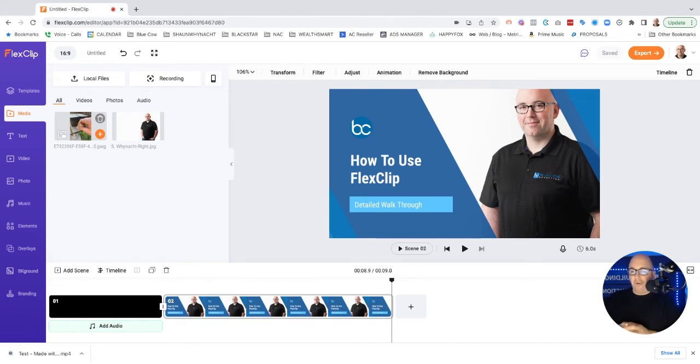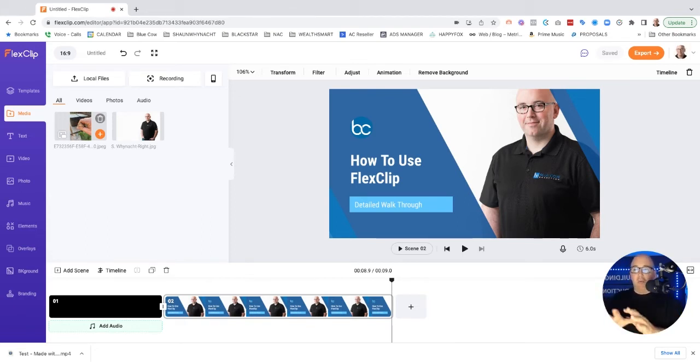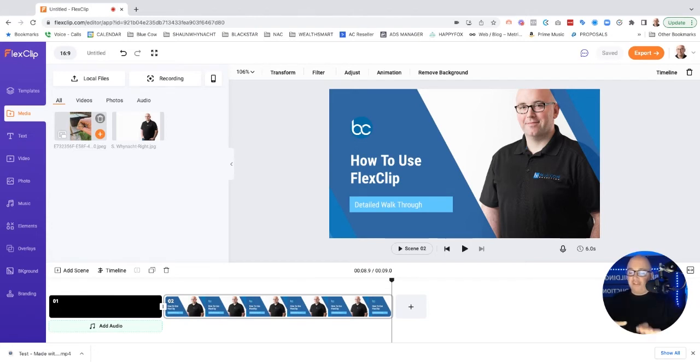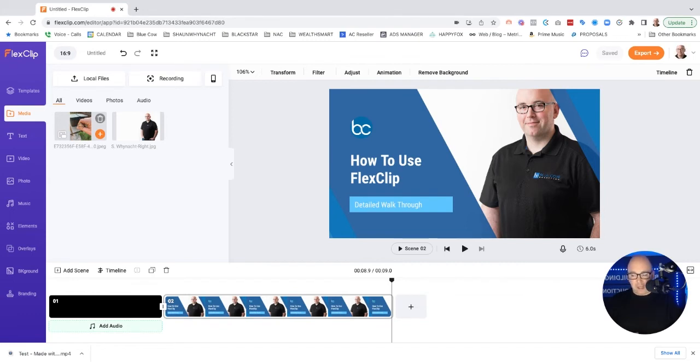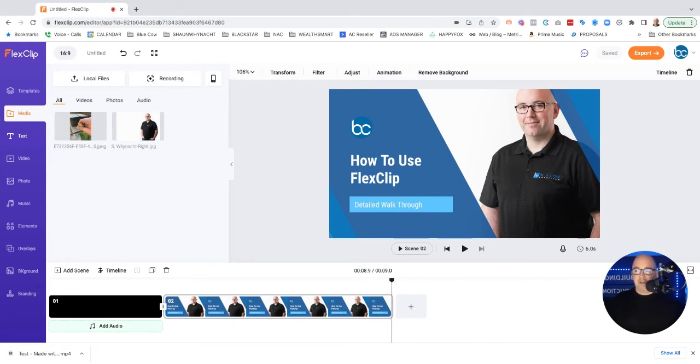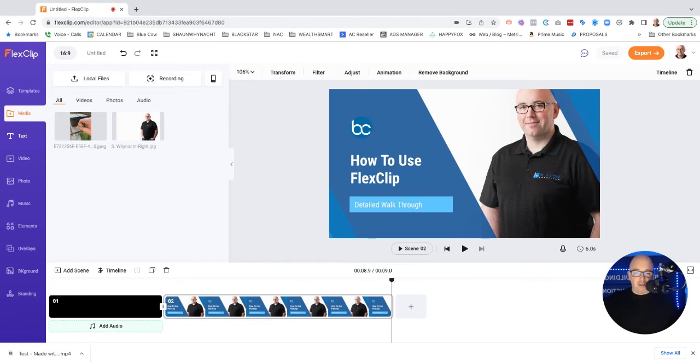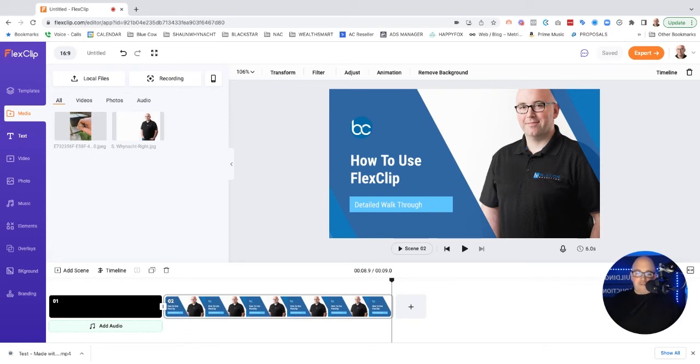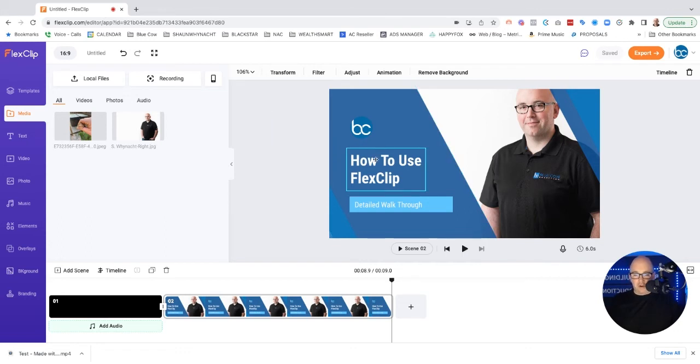But when it comes to actually using a web-based video editor, this one hands down is the best one that I've seen. And I'm not saying that because I was given a free account to check it out and do a review. I told them I'll give them a completely honest review of it. As you saw, as we went through this, there was a couple of things that I saw that I was like, I don't know how to do that, but no clicking around a little bit. I figured it out. But the feature set alone from what it can do, it hasn't crashed yet. It hasn't locked up so far. So good.